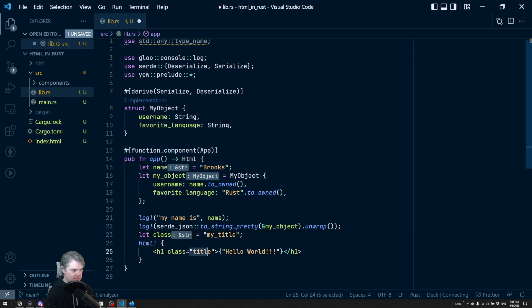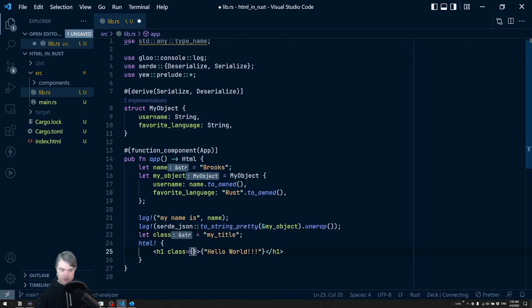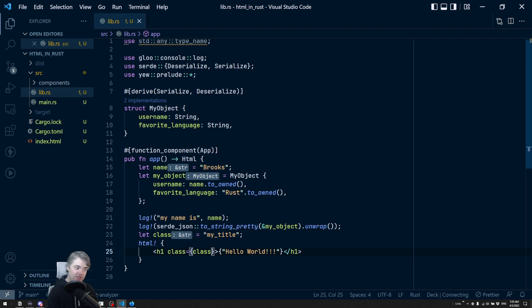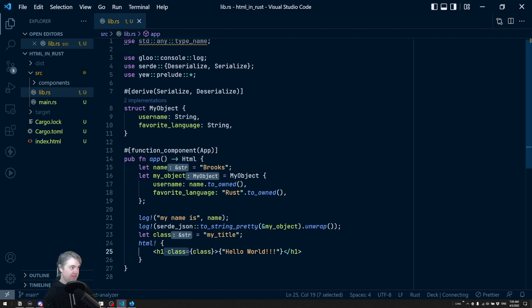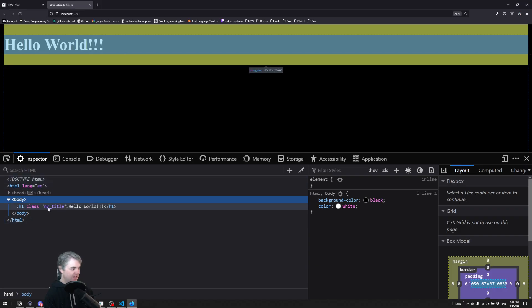And just like we did with this hello world, we're going to use the open and close curly brackets and just use class in there. I can't just put variables inside of here because otherwise it thinks it's just part of the HTML or it's like a key or the attribute or something like that. We have to use the curly brackets and now we see class equals my title.